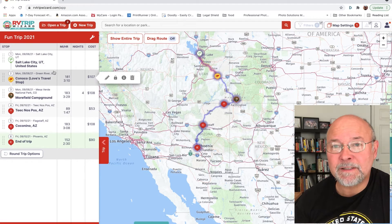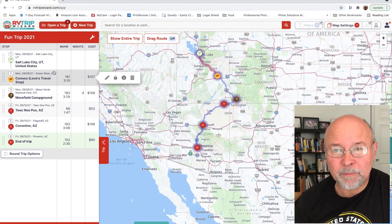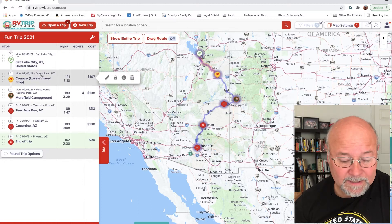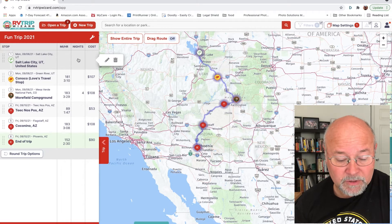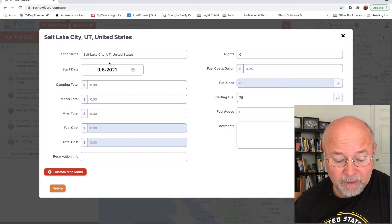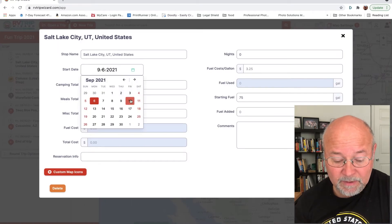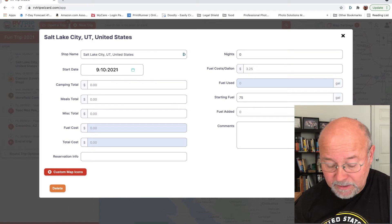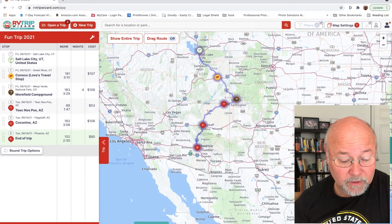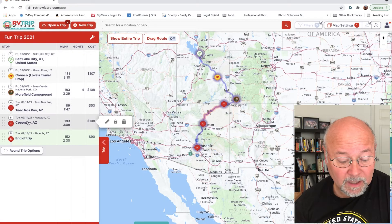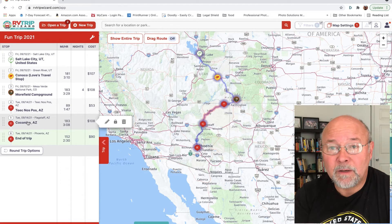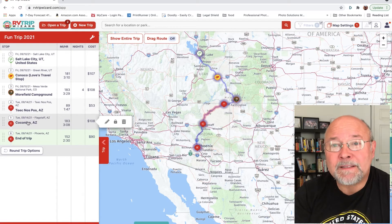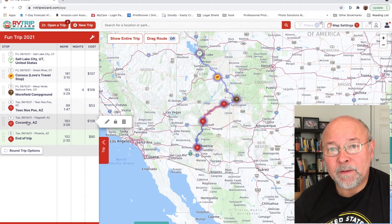Things change quite often — we'll plan to be somewhere at some point and then things change. One of the easy things to do is go into the top feature here and just edit my start. I'm going to say I'm leaving on the 10th instead. I'll save that, and you'll notice on the left that it has automatically updated all my dates to be in accordance with this new leave time. That's one of the things I really like about RV Trip Wizard — it's very dynamic and we can modify it as we go.